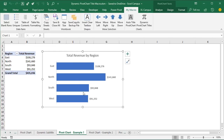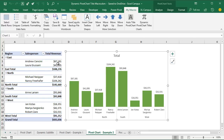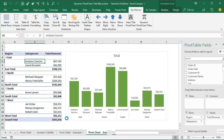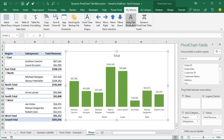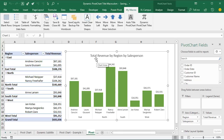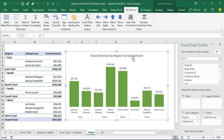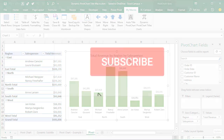Here's another example where we have multiple fields in the rows area. If we show the field list, we can see the rows area has the Region field and also Salesperson, and we have Total Revenue in the values area. Running the macro again — select the chart, run the macro — and it adds the chart title: 'Total Revenue by Region by Salesperson'. The macro still works if you have multiple fields in the rows area, columns area, or values area, and will include all of those in the chart title.